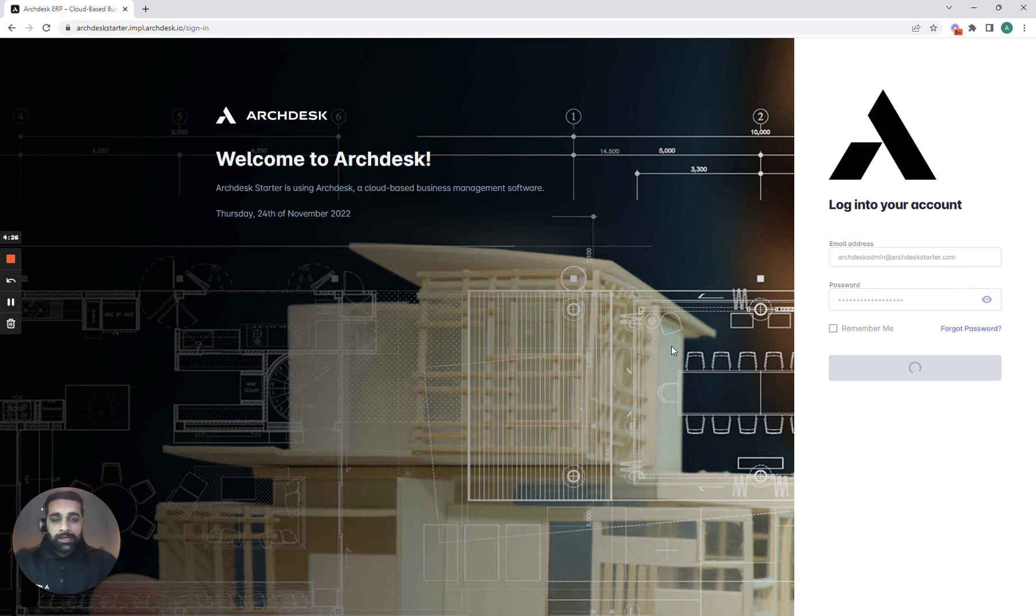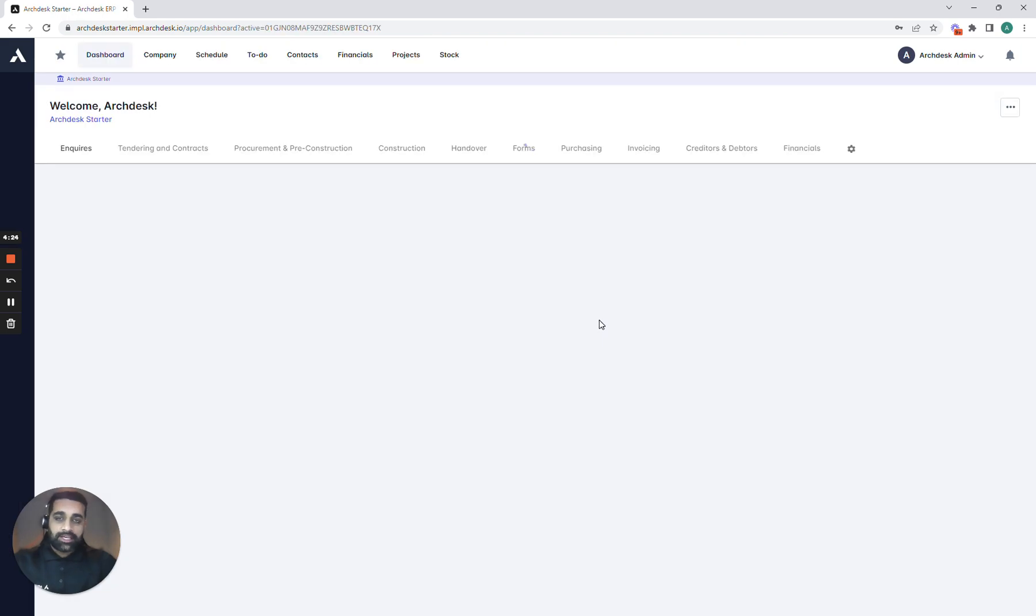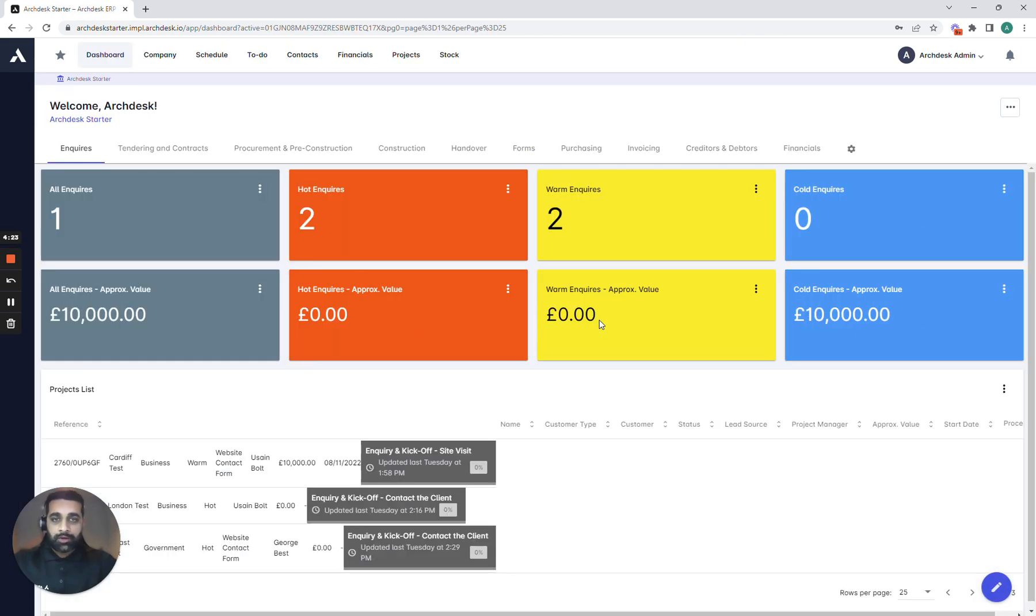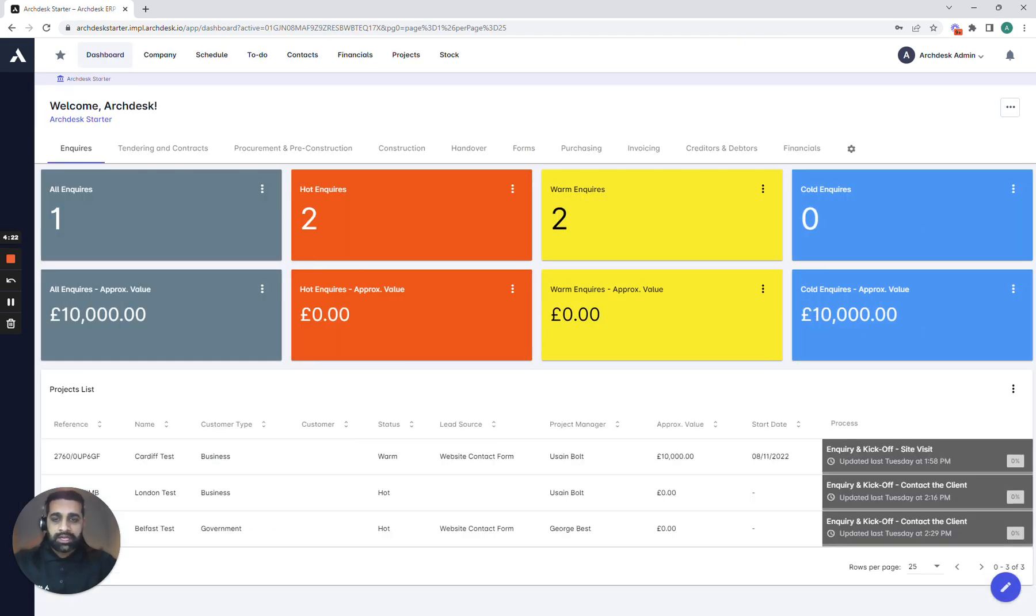So what we're going to do quickly is just log into the system and I'm going to take you through how we can start putting the quotation into the system.